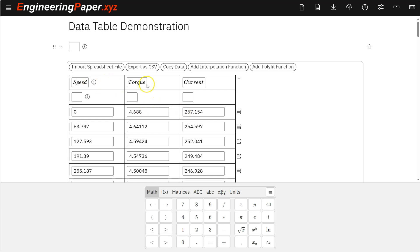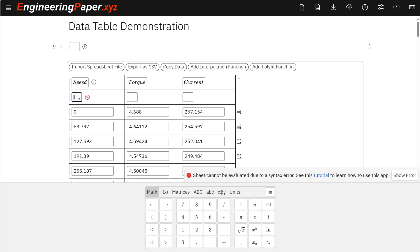So then I have speed, torque, and current. And it automatically pulled in that first row of headers as variable names. If it didn't have that, I would just leave those blank and add those. I need to add units here. So just like everywhere else in EngineeringPaper.xyz, it follows your units, checks your units, and converts them automatically.